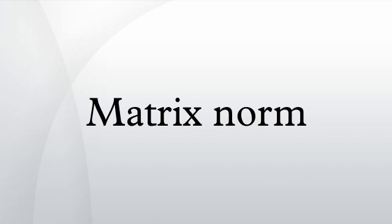Equivalence of norms: For any two vector norms, we have for some positive numbers r and s for all matrices A. In other words, all norms on are equivalent. They induce the same topology on. This is true because the vector space has the finite dimension.